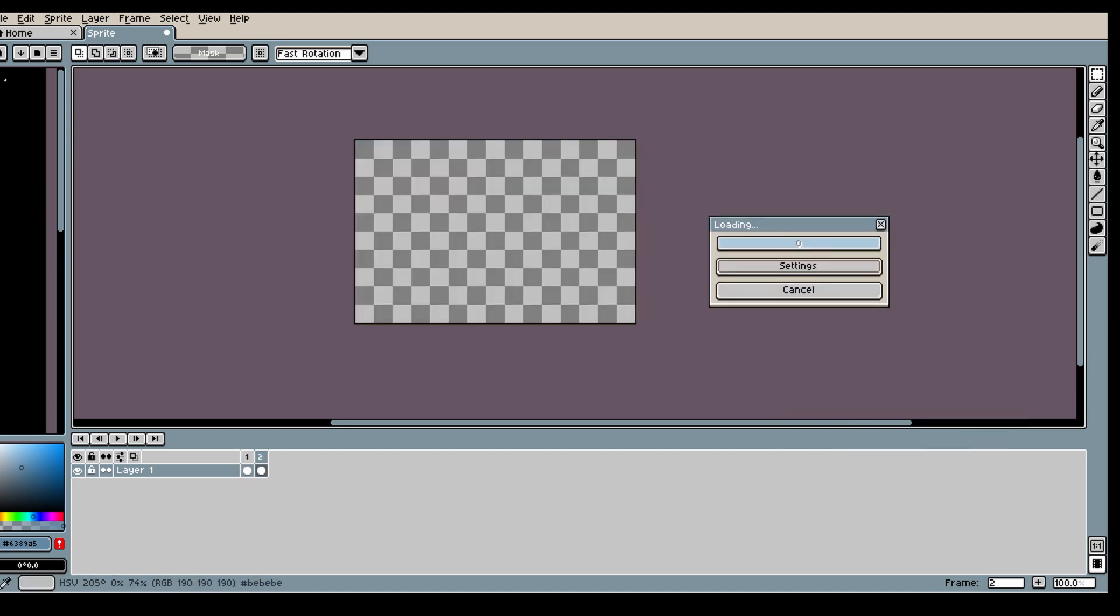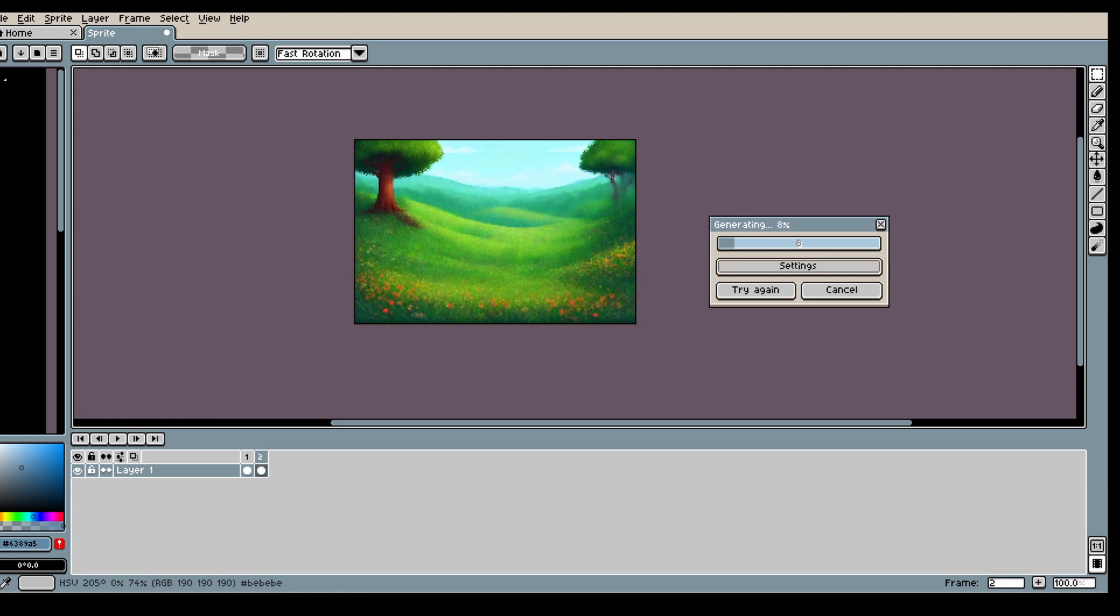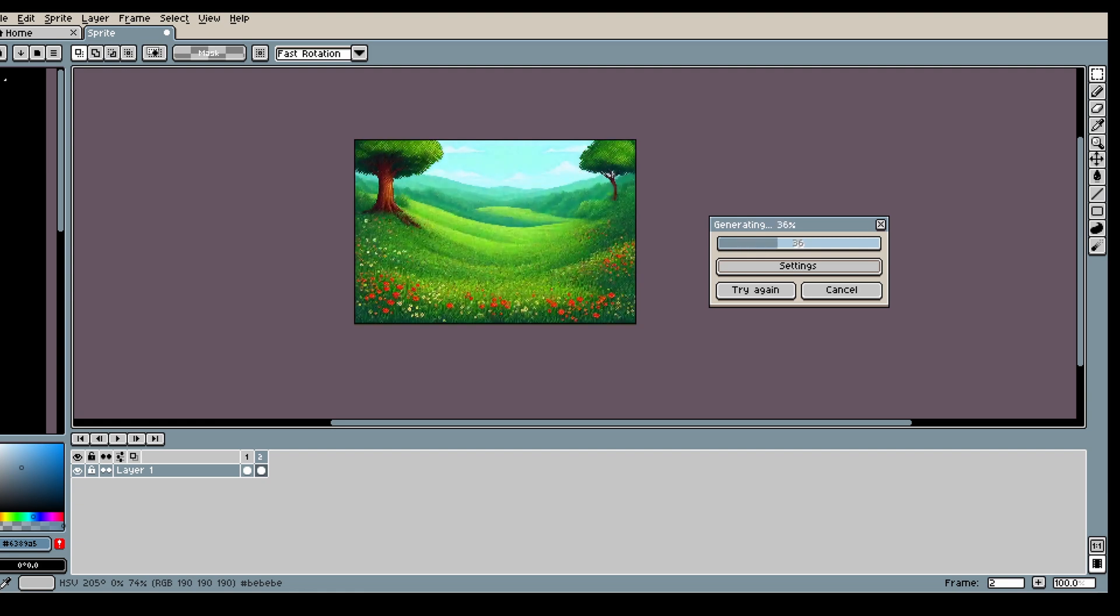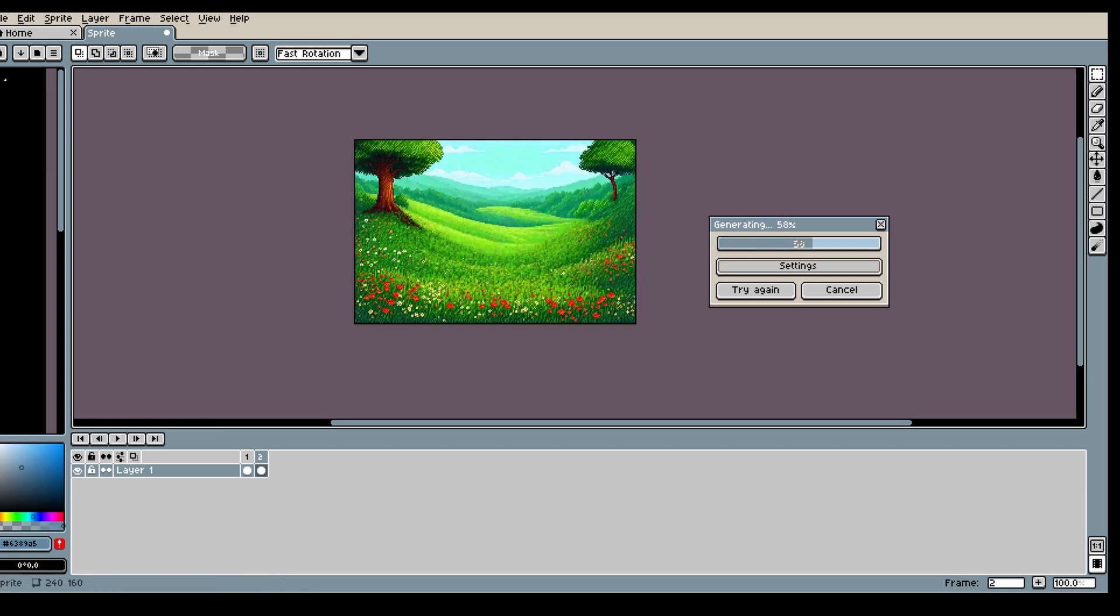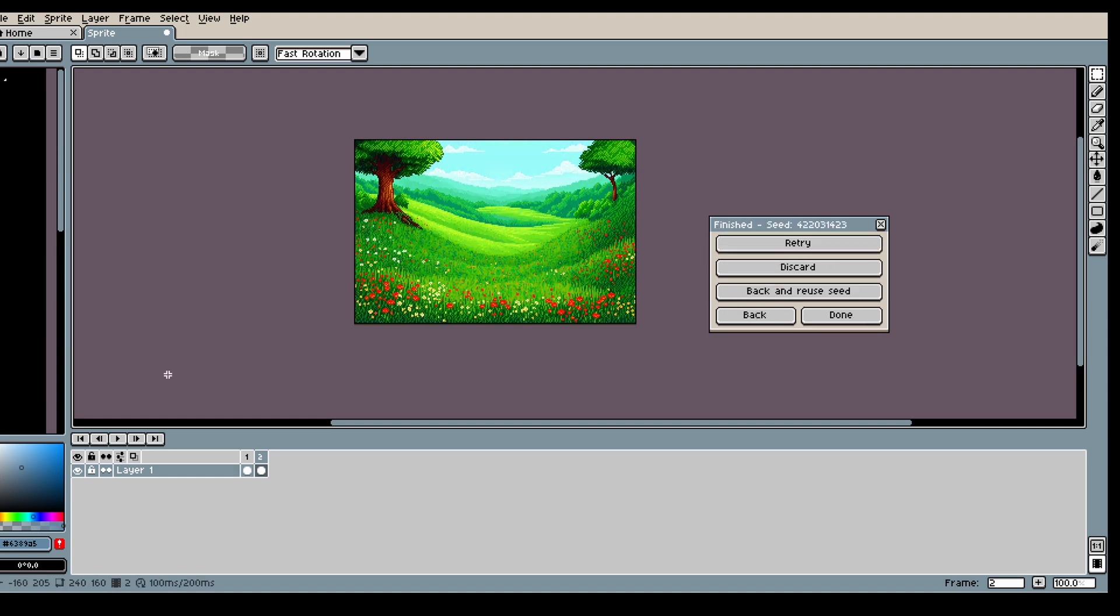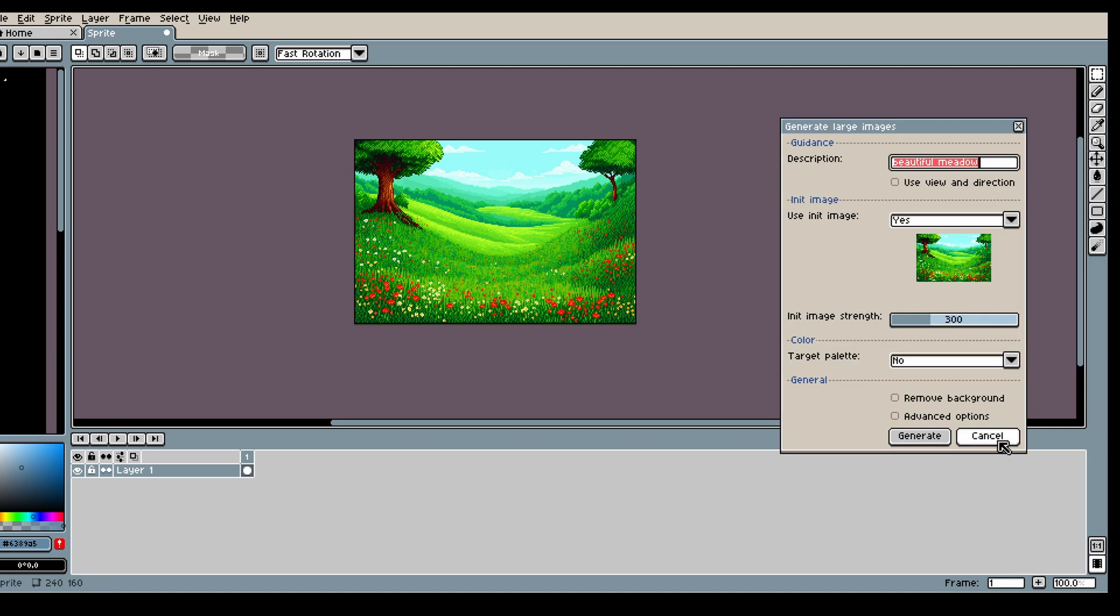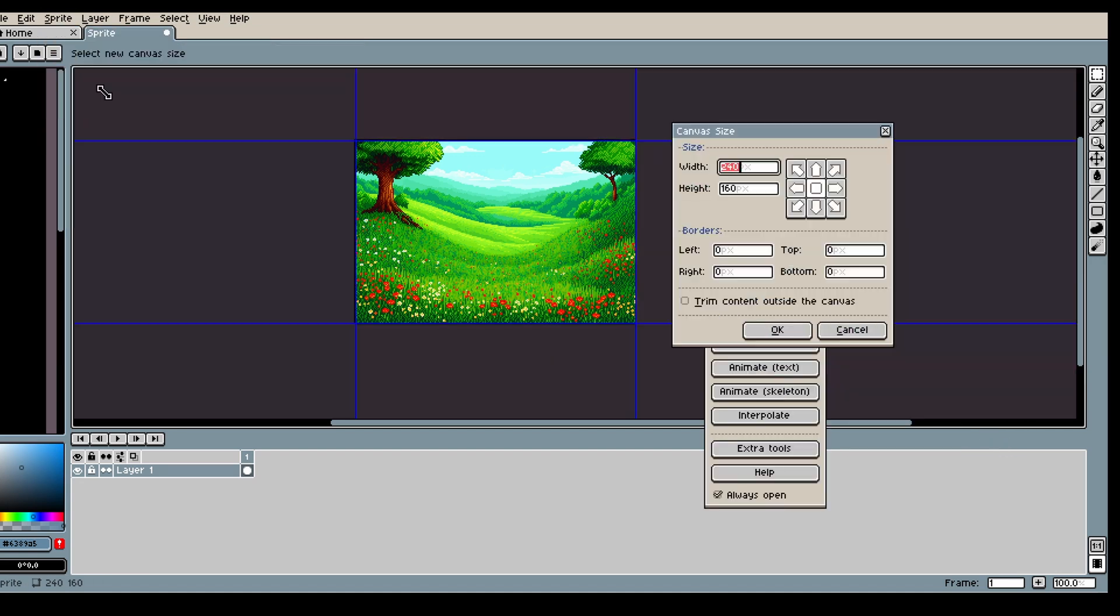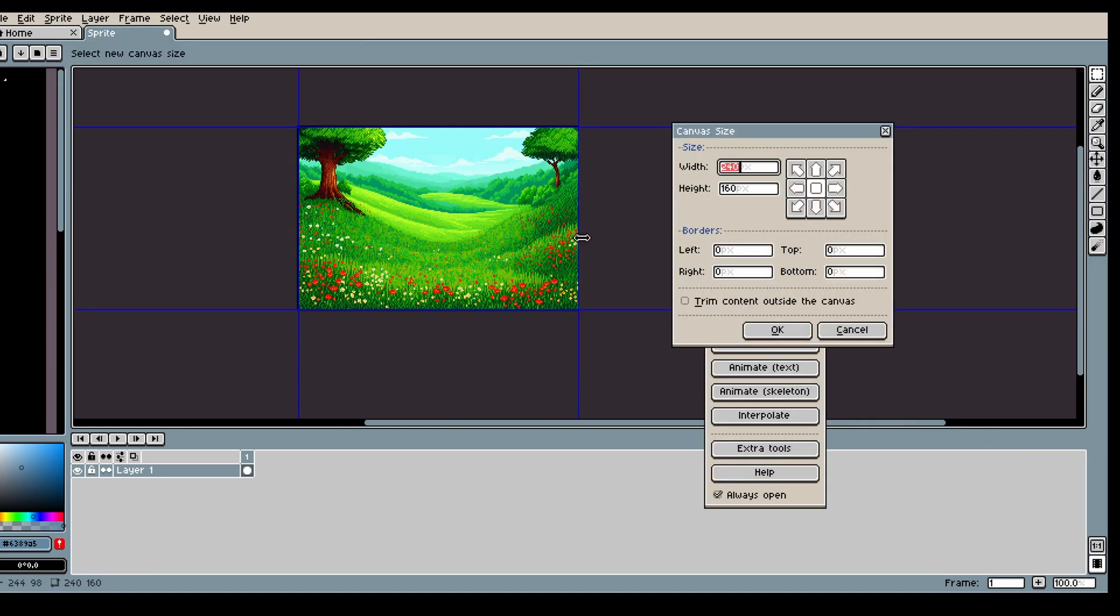So what I did here, because I felt like the colors weren't perfect, I ctrl-z a bit back, I undoed, and then I used that as my init image for my next generation. So now I got a much clearer image.